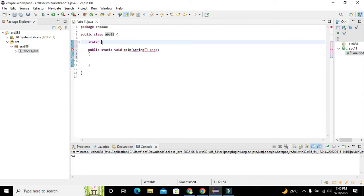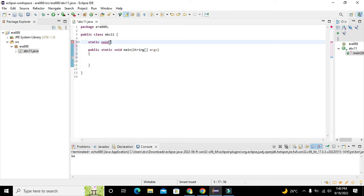Then we need to write 'void'. Why do we write void? Because it is the return type of the function, meaning that after the function completes all its commands and programming lines, it will return no output. That is why we write void — it is called the return data type.